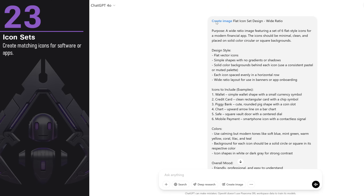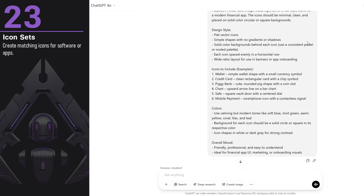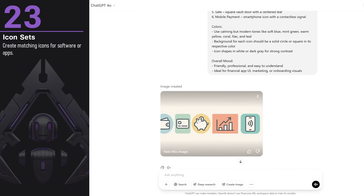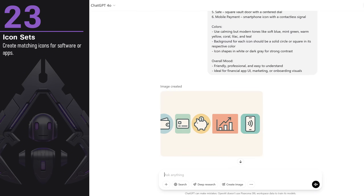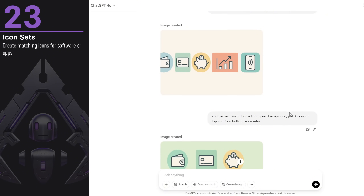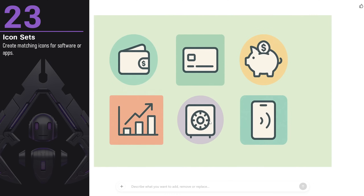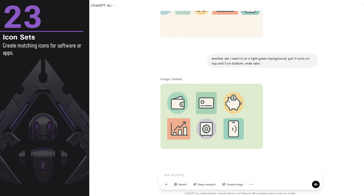You can create icon sets for apps or games. I asked for six flat icons for a financial app. In the first attempt it tried to place all the icons in a single line, so it cropped from the left. To fix that, I asked for another set with three icons on top and three on the bottom to avoid the line arrangement. This time it worked much better — still cropped a little from the left, but there wasn't any important icon there. Overall, it's quite good for icon designs.